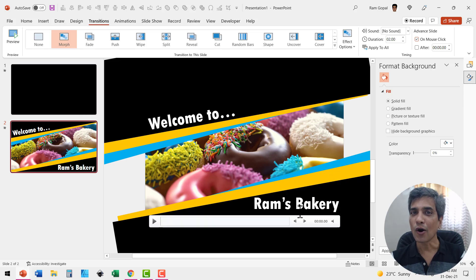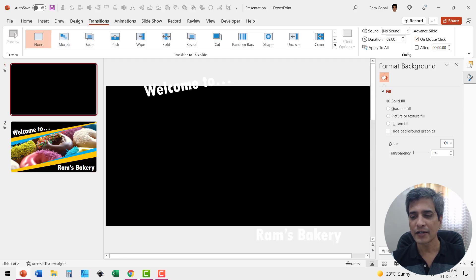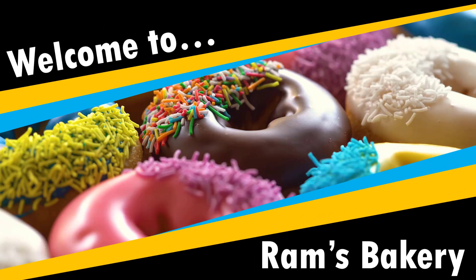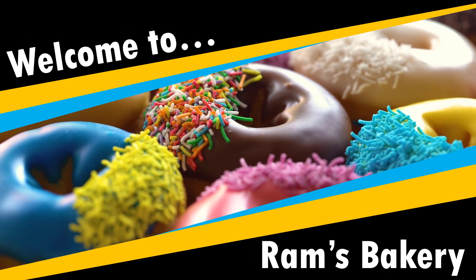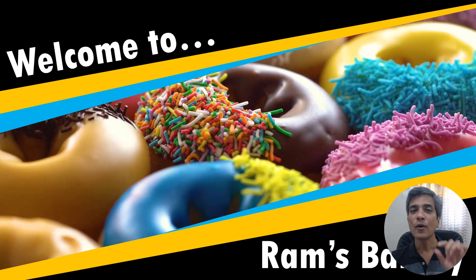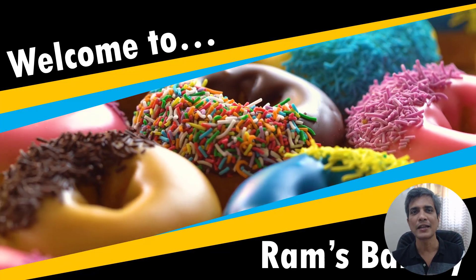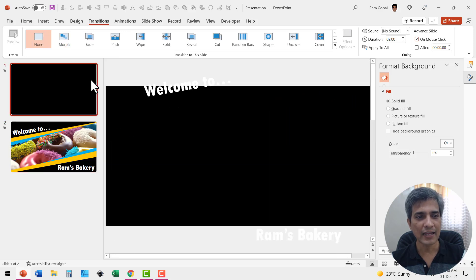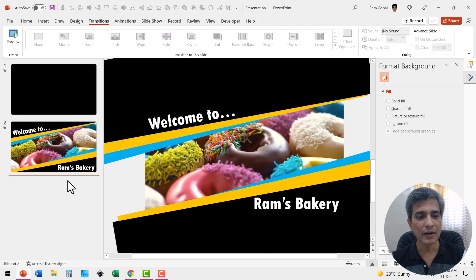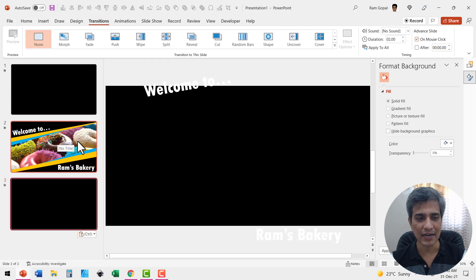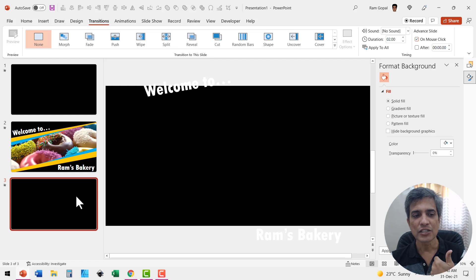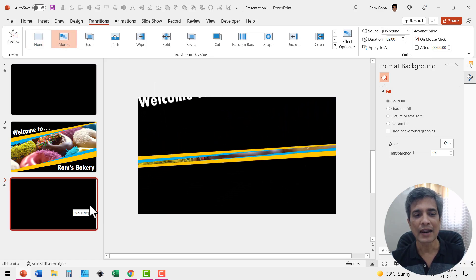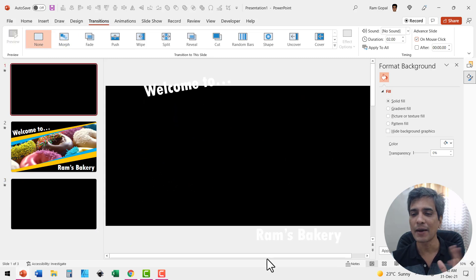In the next slide when we add morph transition by going to transitions and morph, you can see that the text comes from outside. Now we have done all that is required. Let us go to the first slide. Let us go to slide show and see how the animation plays. On a click you can see that this is how the animation plays. It's a beautiful looking animation. Now if you want to close this slide dramatically, all you need to do is to go back to the first slide, right click copy and then come back here and paste it right after the second slide. Now I just need to add morph transition to this one as well by going to transitions, morph and that is all and it's a beautiful dramatic close.